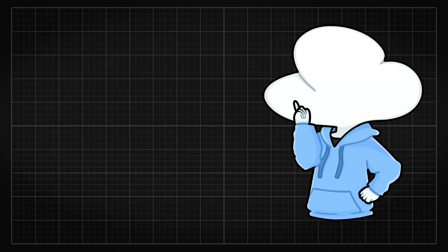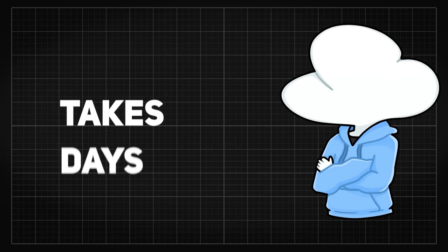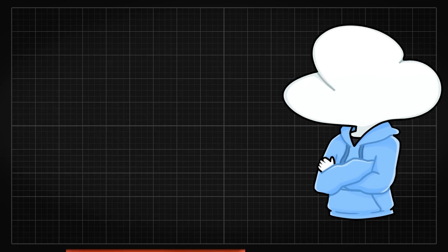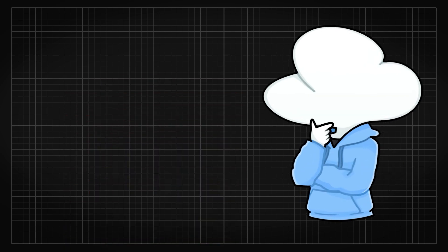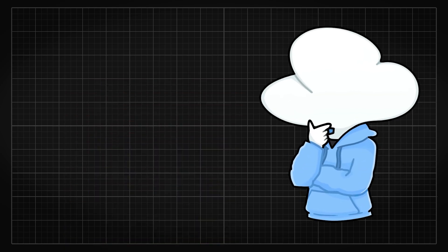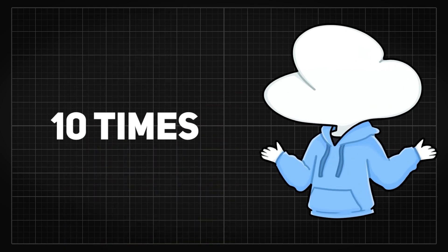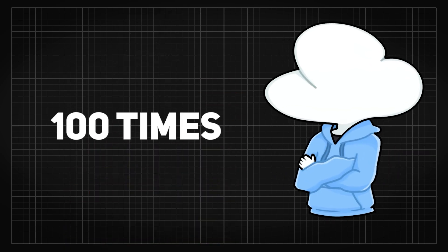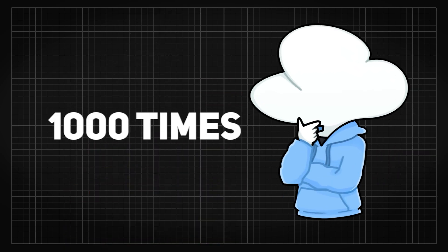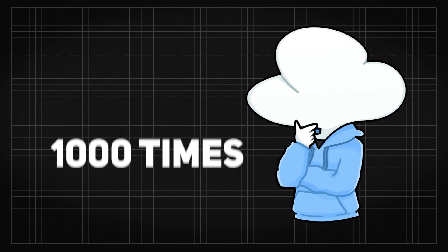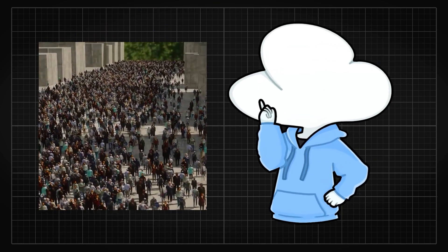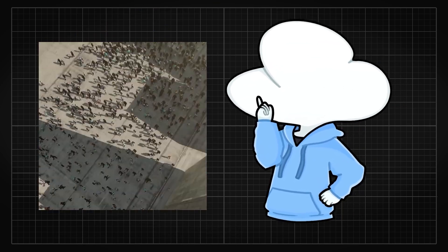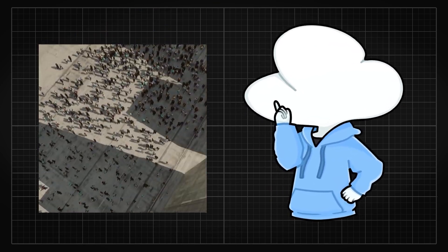Animating a 3D person takes days while also being extremely hard to get right. Imagine you had to do something like this ten times, hundred times, or even thousands of times just to get a natural looking crowd. It would have been a 3D artist's worst nightmare.